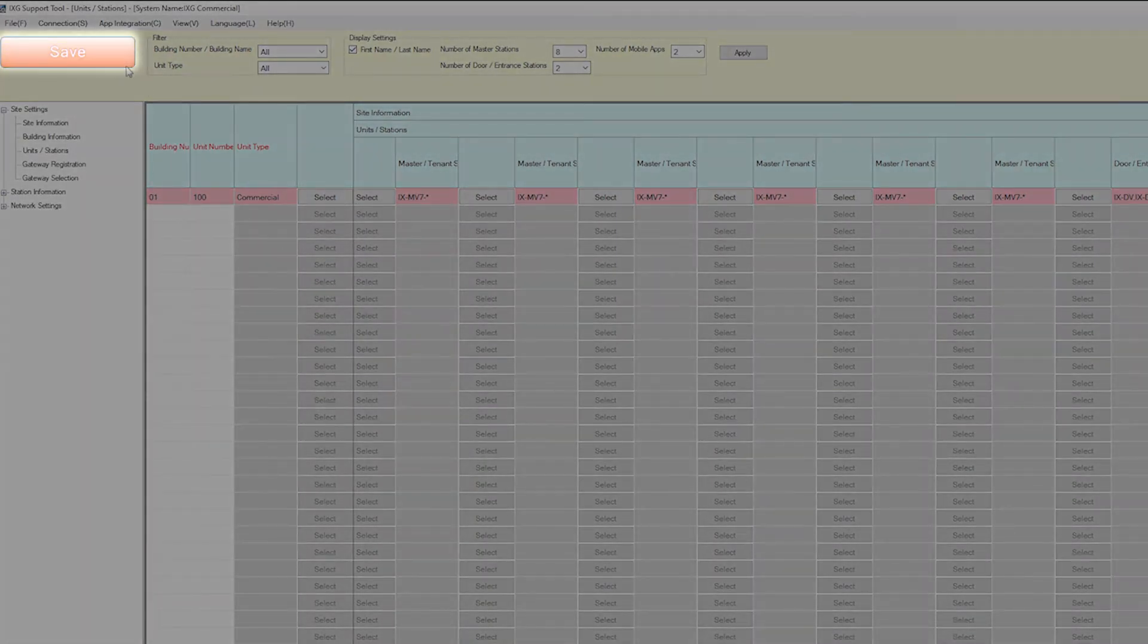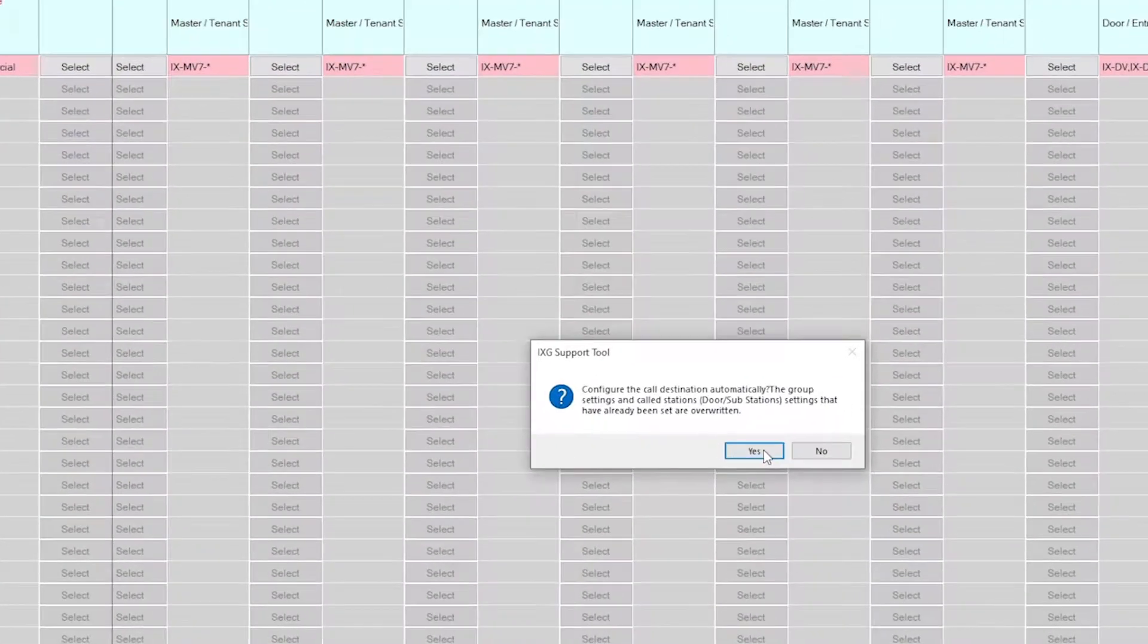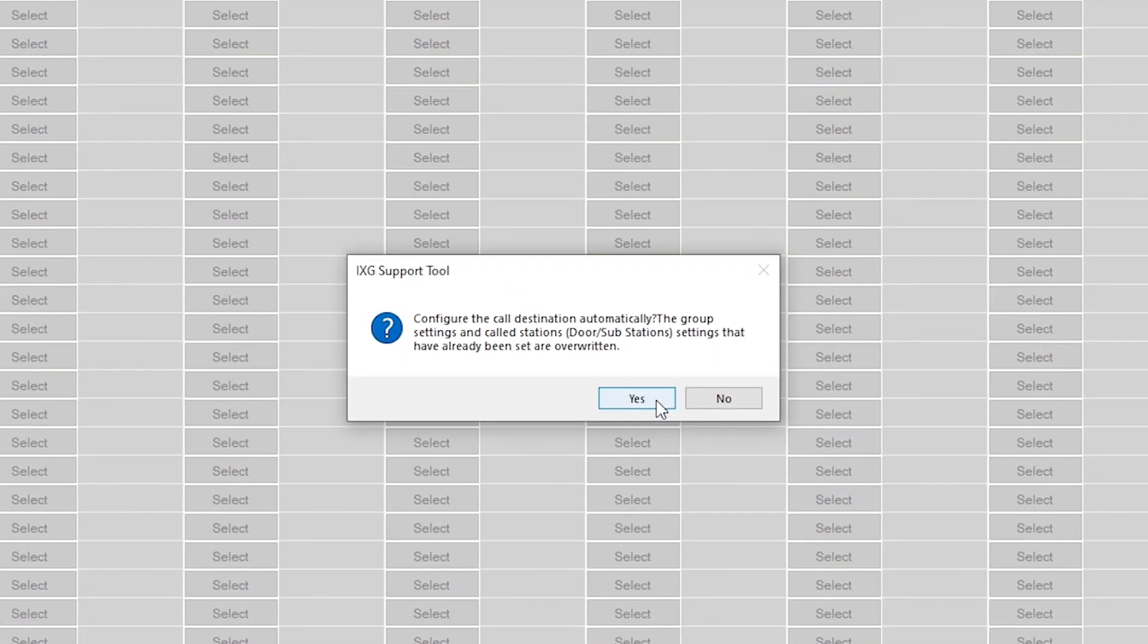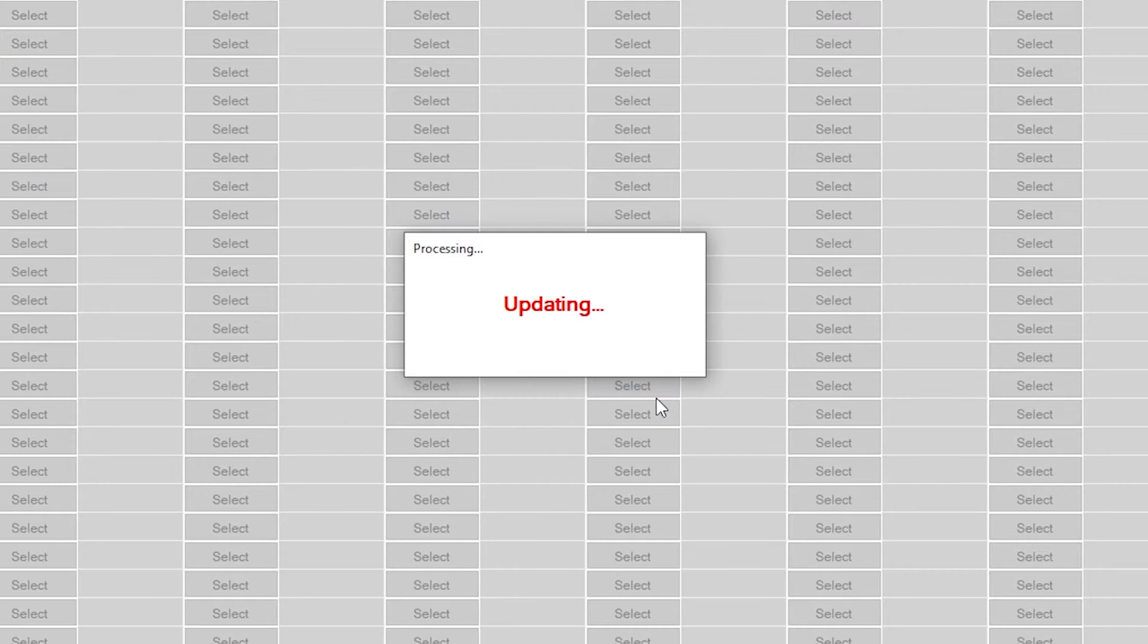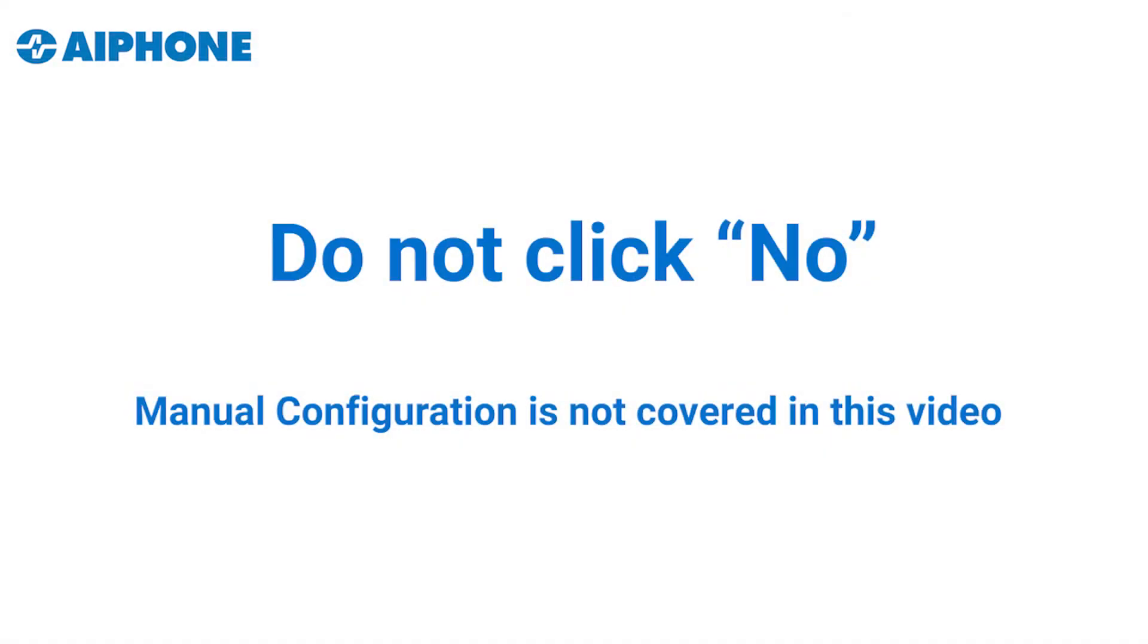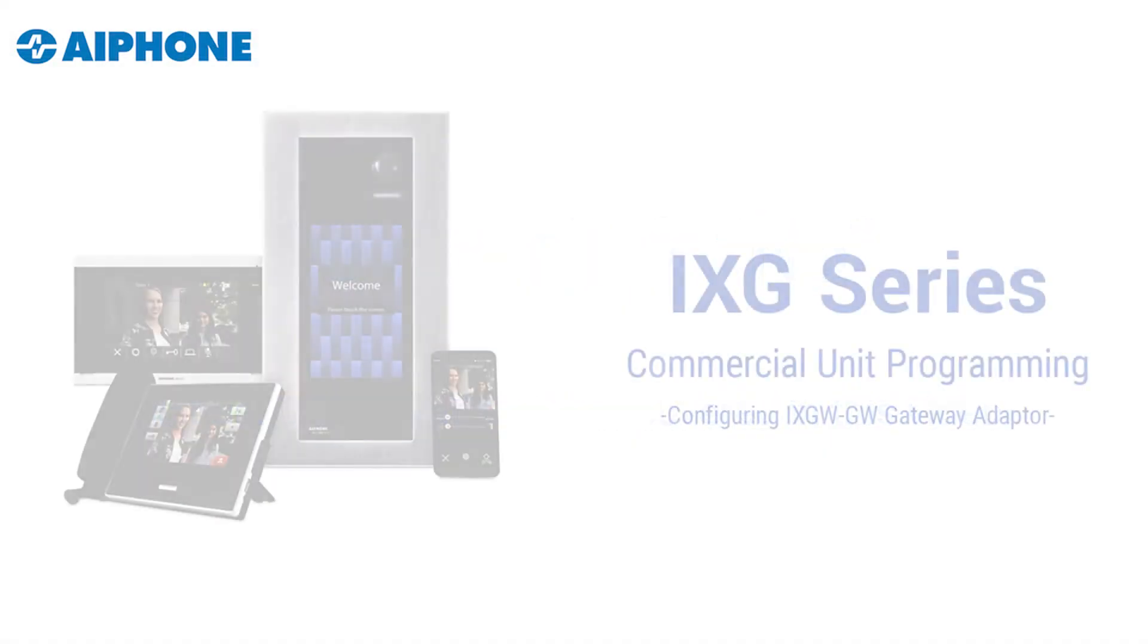When the Save button is clicked, a pop-up will appear. Click Yes. This will allow the iXG support tool to automatically configure communication between all appropriate stations in the unit, as well as configure and enable door release. Clicking No will require a manual configuration of these settings, which is not covered in this video.